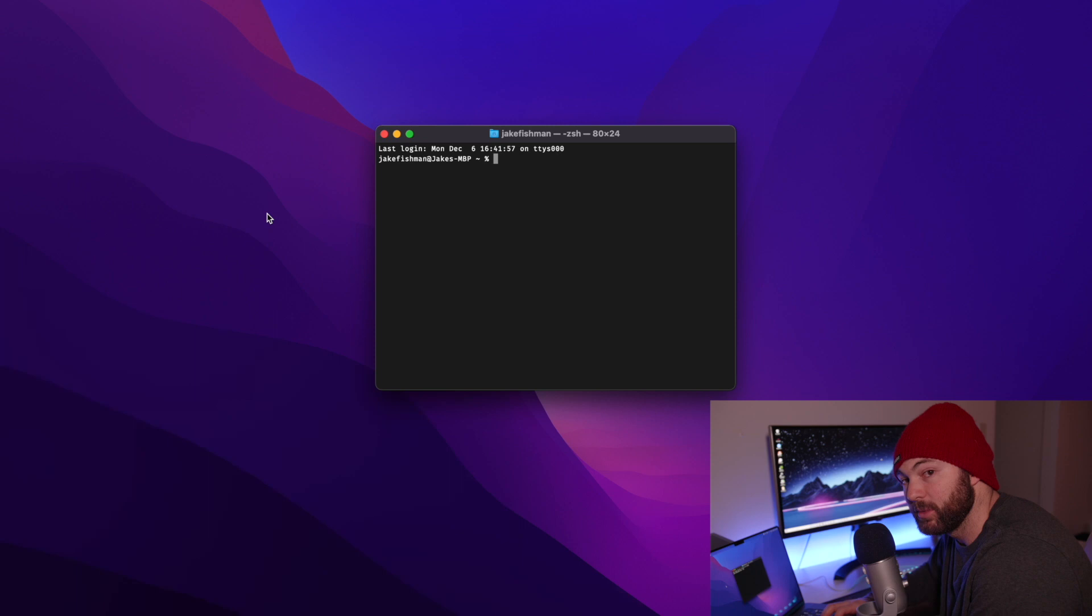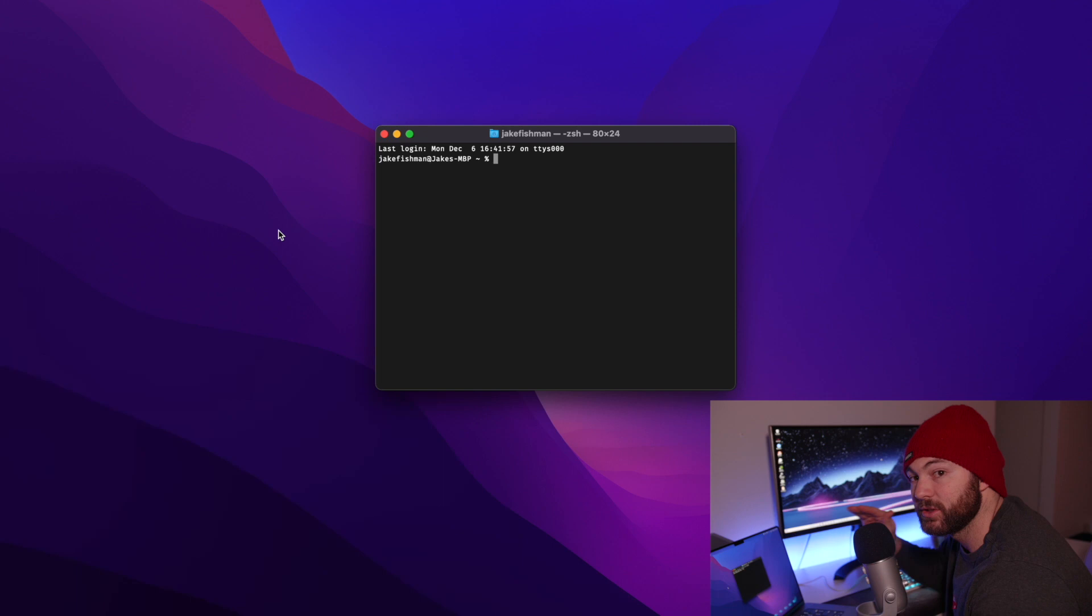So we can open up terminal by hitting command space and typing in terminal and hitting enter. Every piece of code or anything you have to do is going to be in the description, so you can just find that and follow along with me.